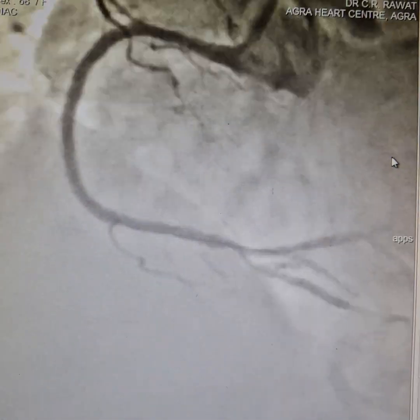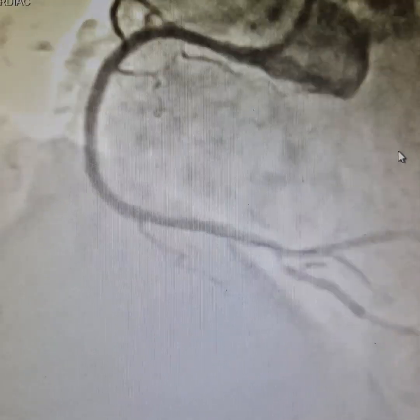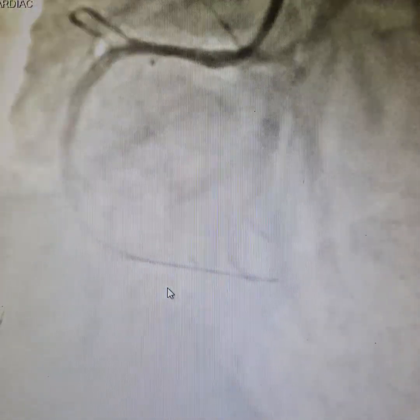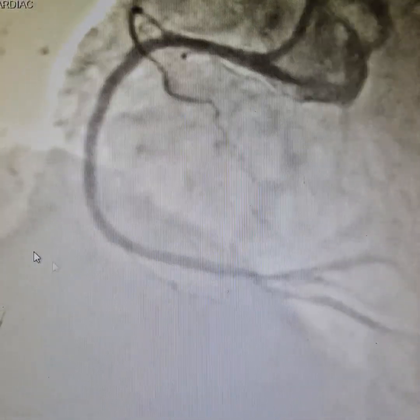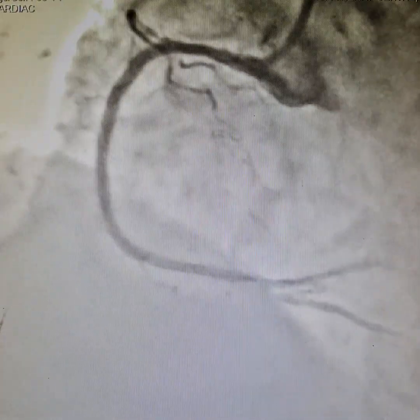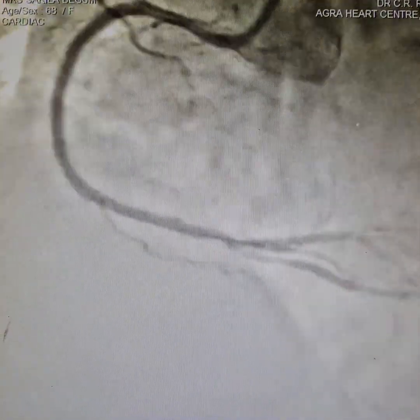All in all, wonderful results. As you can see, the artery has completely opened up. I am going to show you the pre and post results so that you have an idea.